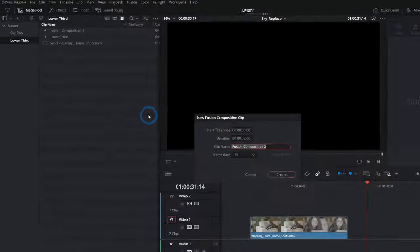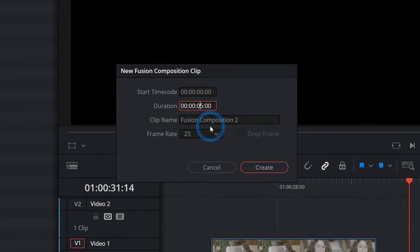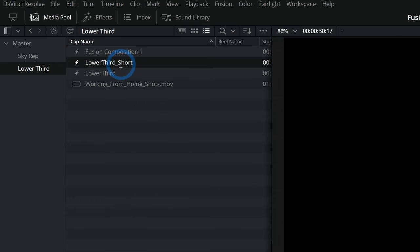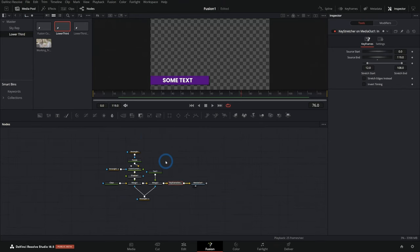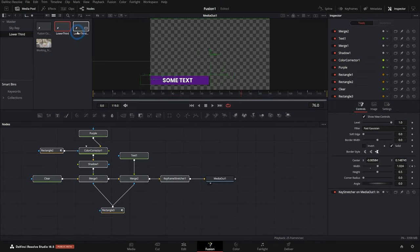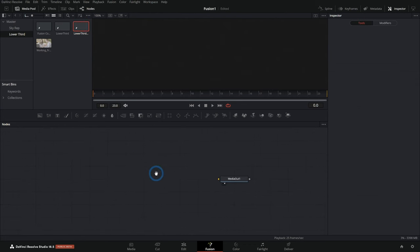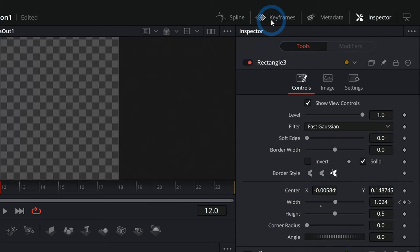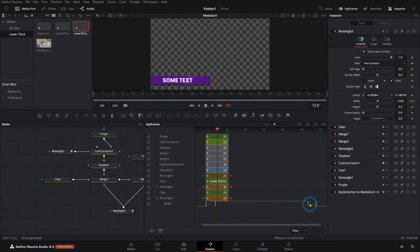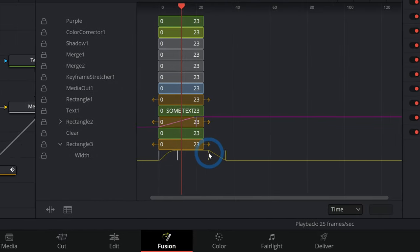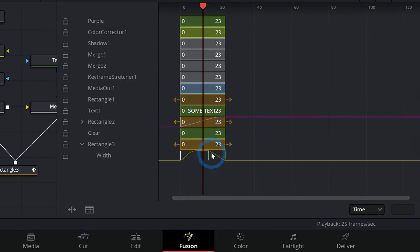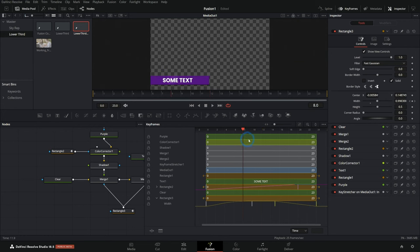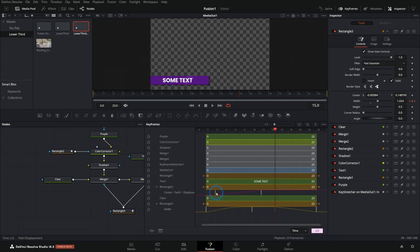A good thing to do is when we create a new Fusion composition, make the duration really short — like one second — and hit Create. We'll call this 'lower third short.' I'll grab all of my nodes from this comp, hit Ctrl+C, double-click to open the new comp, and hit Ctrl+V. Plug that into the Media Out. Now I can move the ending keyframes toward the end of the comp. This animates in, stays static for a couple seconds — we also need to adjust the mask keyframes — and then it animates out.